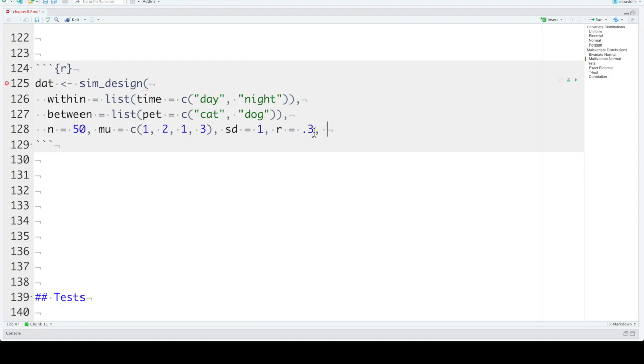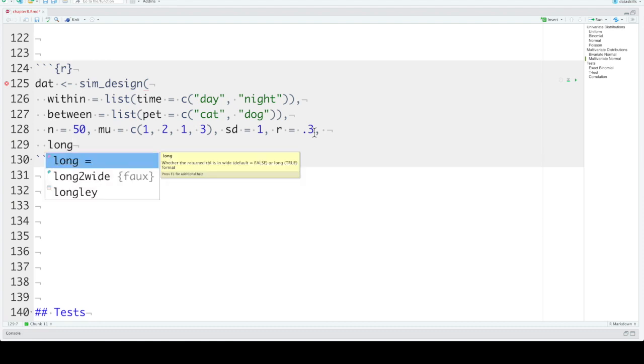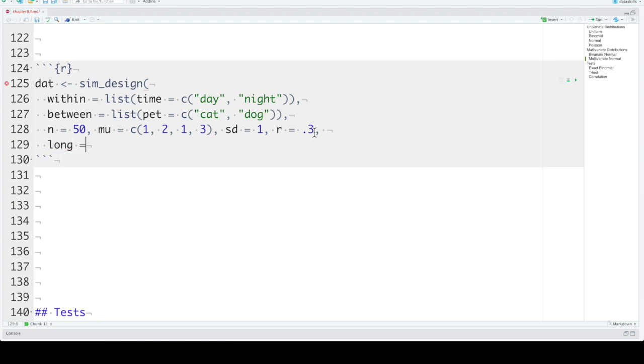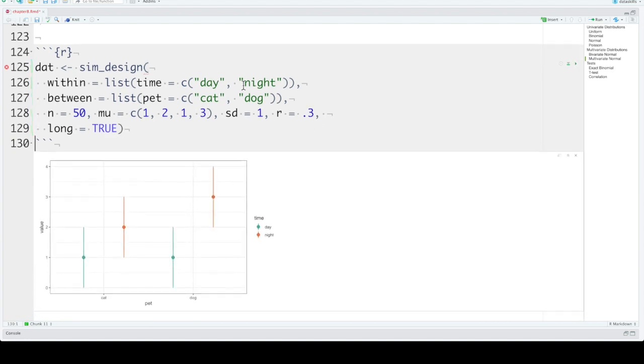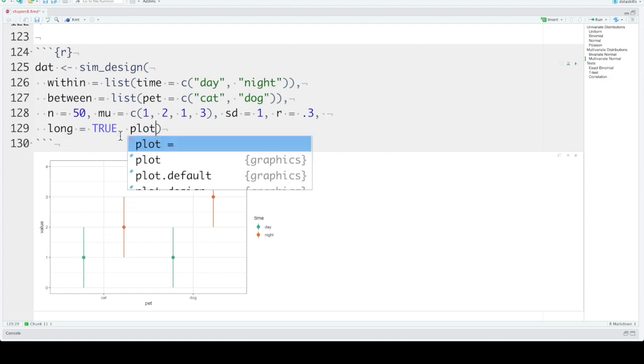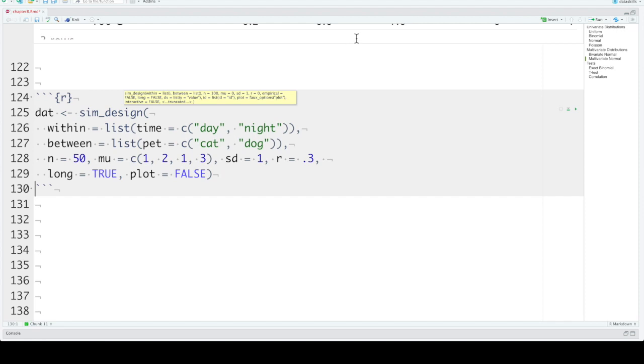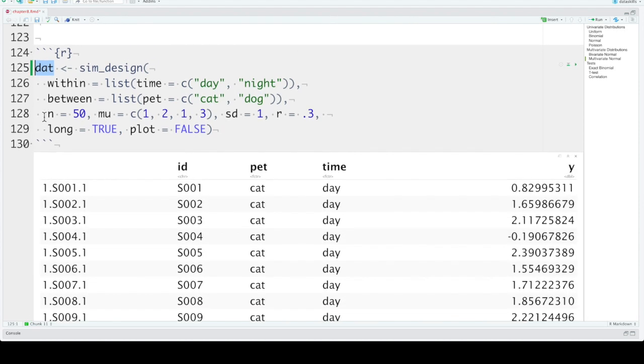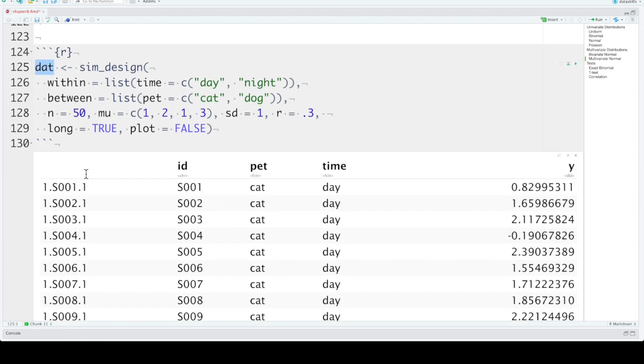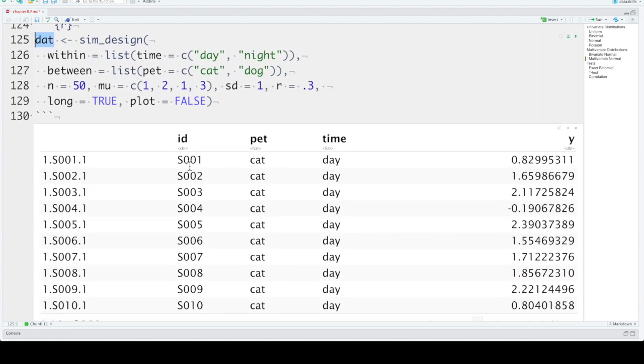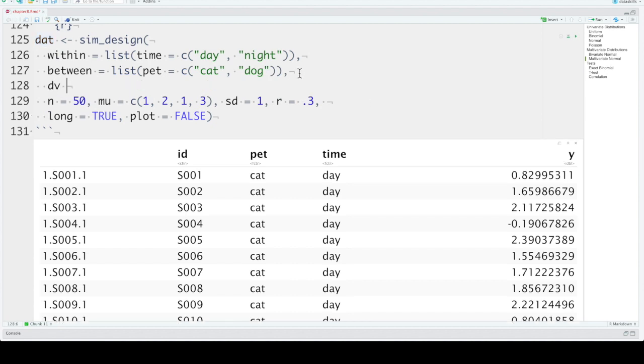We can tell sim_design whether we want our data in long or wide format. It comes out in wide format by default. But we can set long to true. And when you create a simulated dataset, it'll automatically generate a plot for you, unless you set plot to false. So these simulated datasets will then give you an observation ID. Your factors here, because it's in long format, we have a column for pet and a column for time. And then Y is our dependent variable. You can set the dependent variable name. Maybe we just want to call this one score.